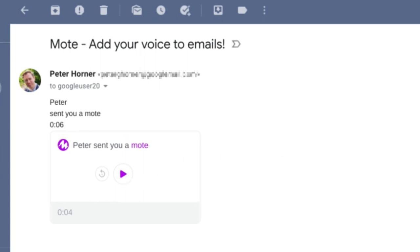If they don't have the Mote extension installed, or if they're using a mobile device, they can still listen to your voice message. Instead of listening to Mote from within the email message, it will open up a new tab on the Mote website where they'll be able to listen back to your voice message.